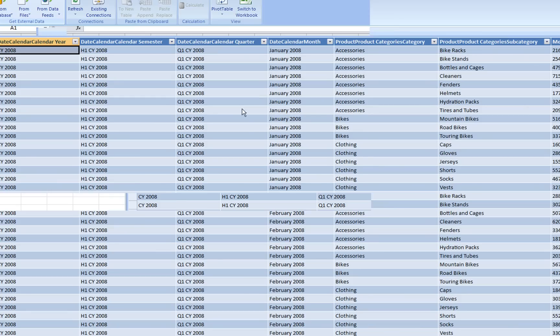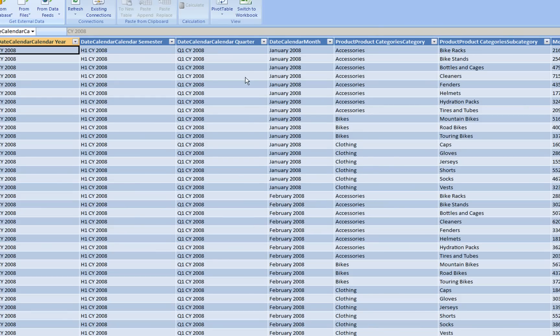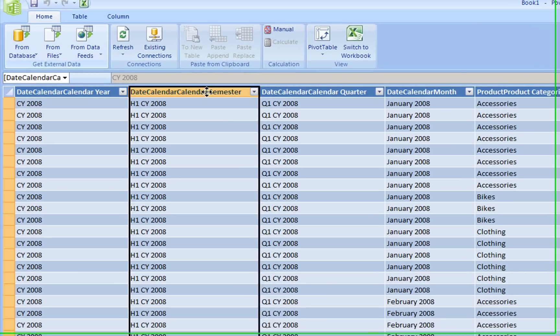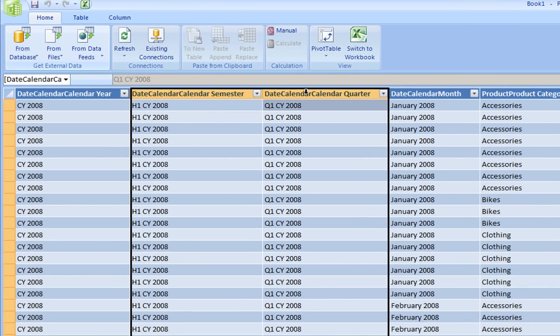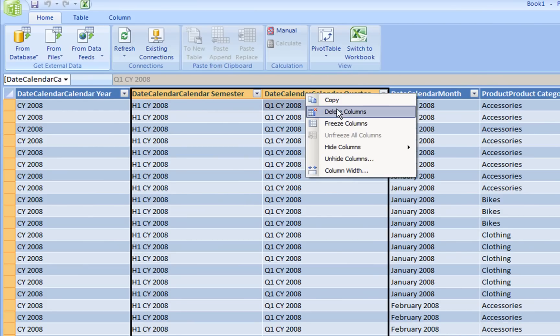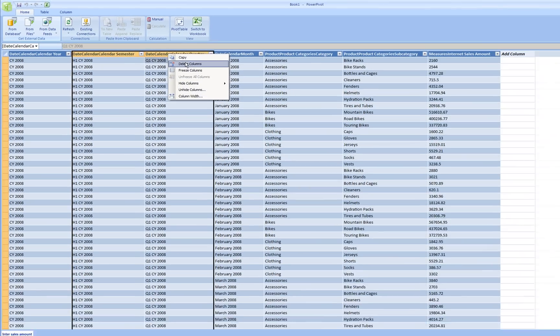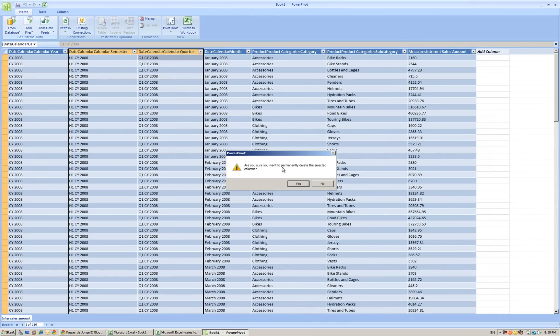What we see is the rows will be successfully transferred to PowerPivot. Now what we're going to do is clean it up a bit. We see two unwanted guests. I think they are coming with us because of the hierarchy of the Internet sales amount in the cube. I don't know where they're coming from but we don't want them.